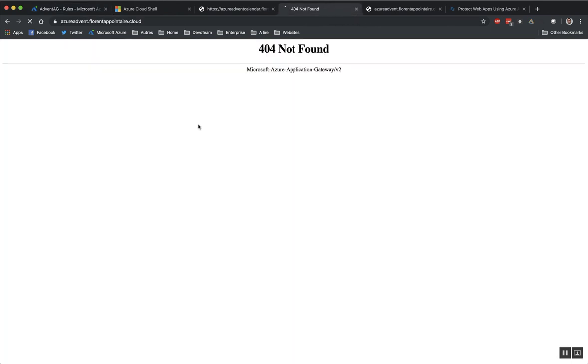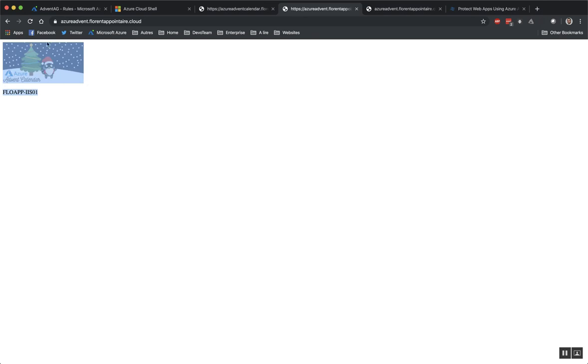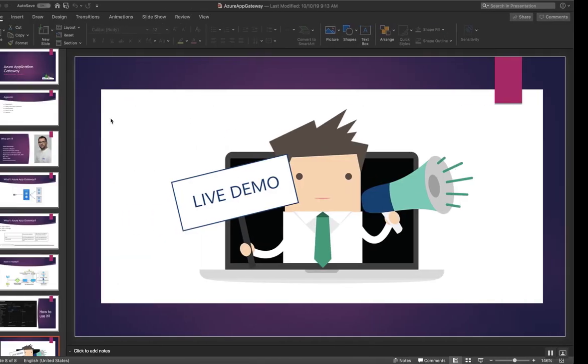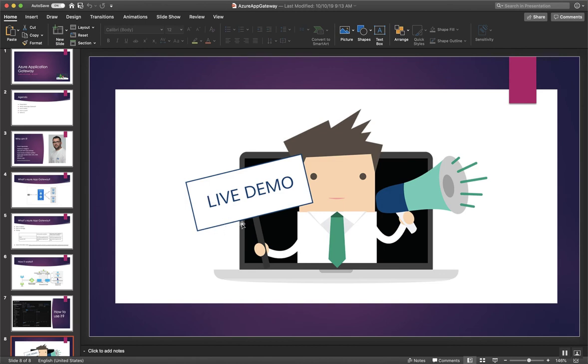So from here, now if I refresh, you can see that I can access directly my URL. So it's finished for now.